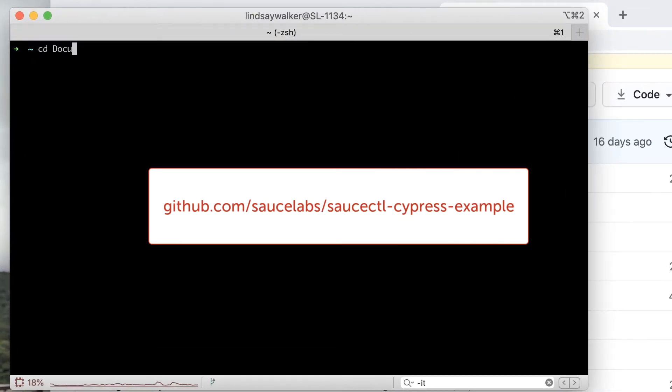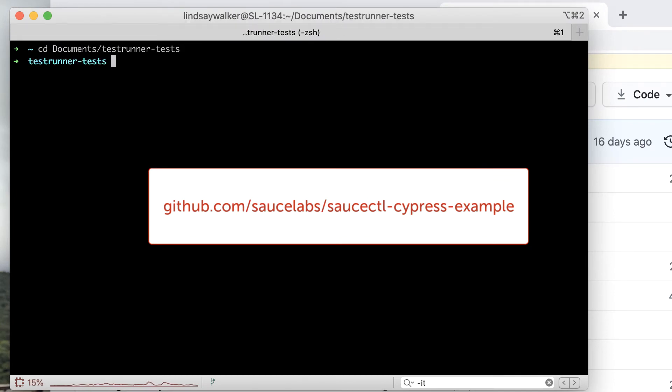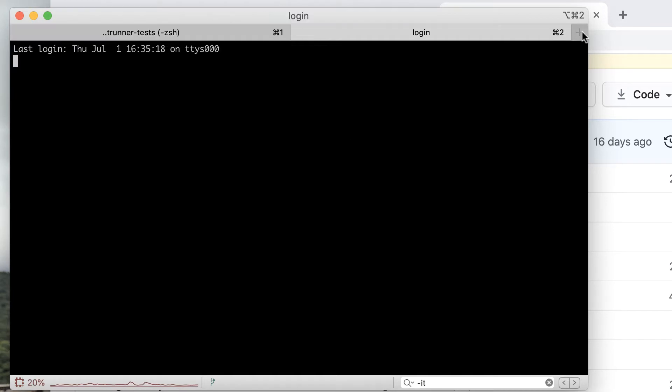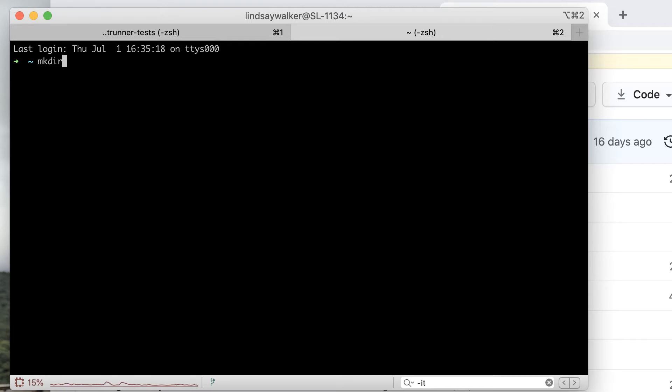Sauce Labs has an example Cypress test that you can use that is actually already configured to run on Sauce Labs out of the box. In this example we're going to copy the two files that all Cypress test suites have, which is the Cypress directory and the Cypress JSON file, and show how you would configure to run with saucectl.